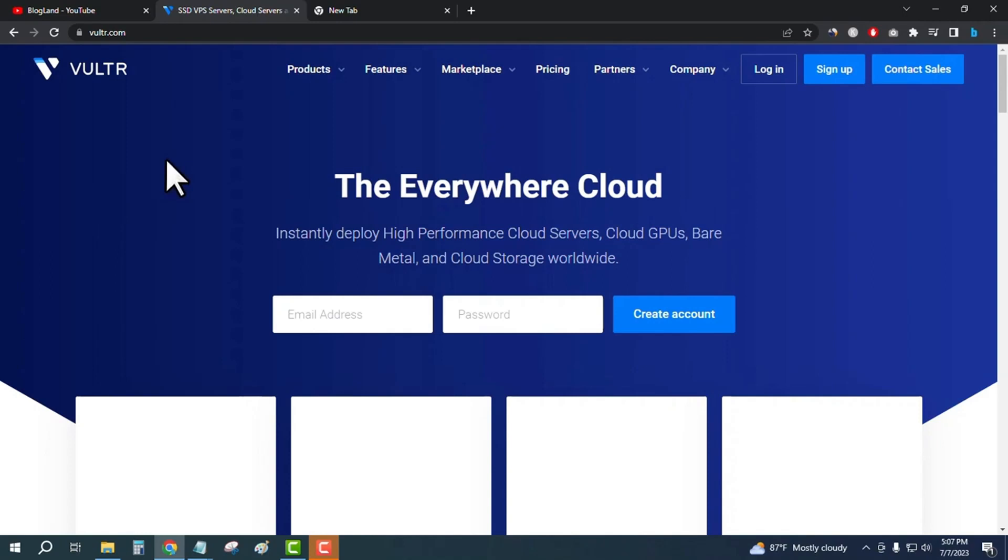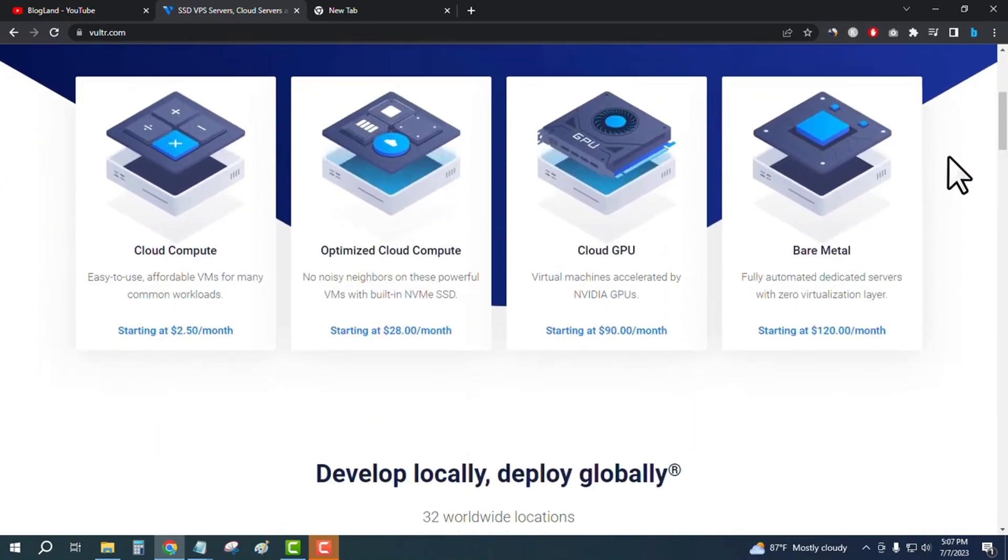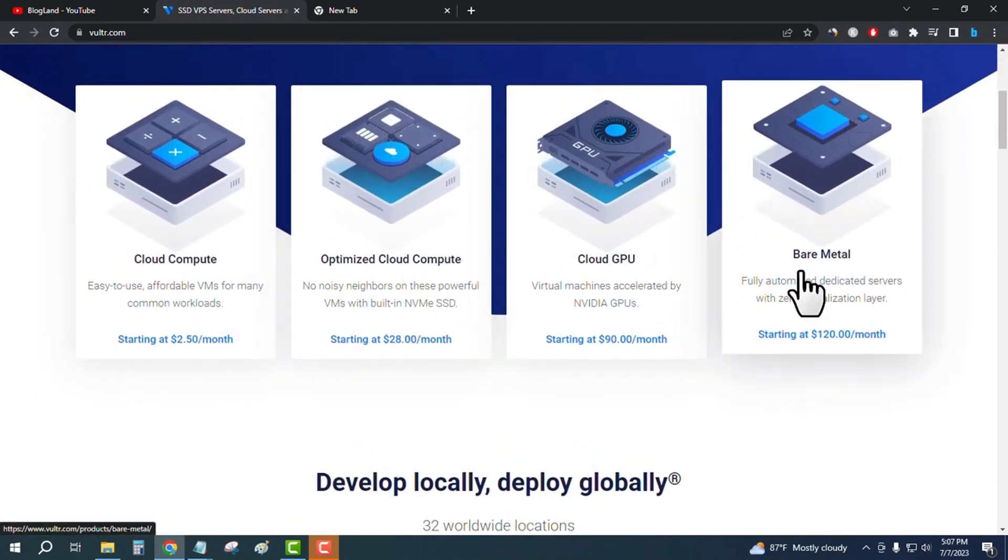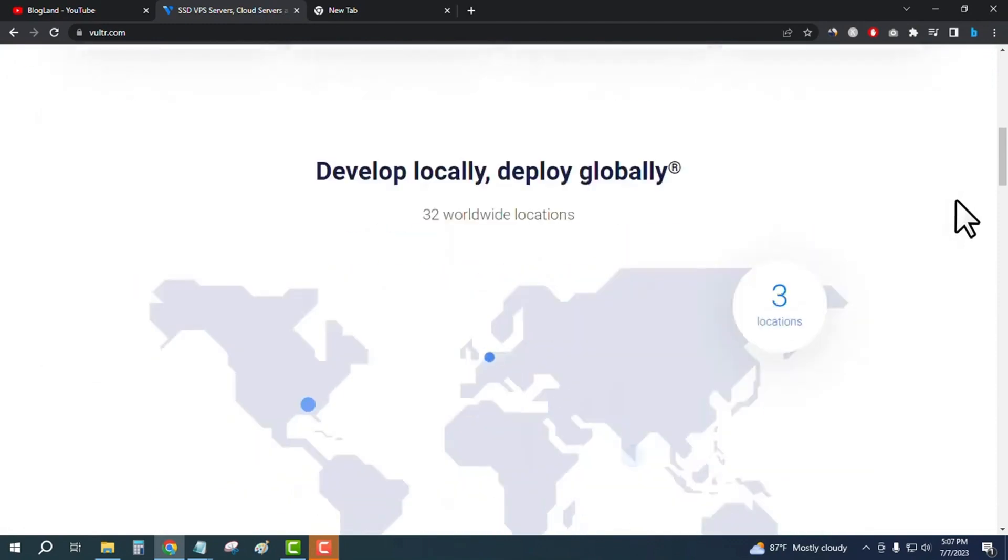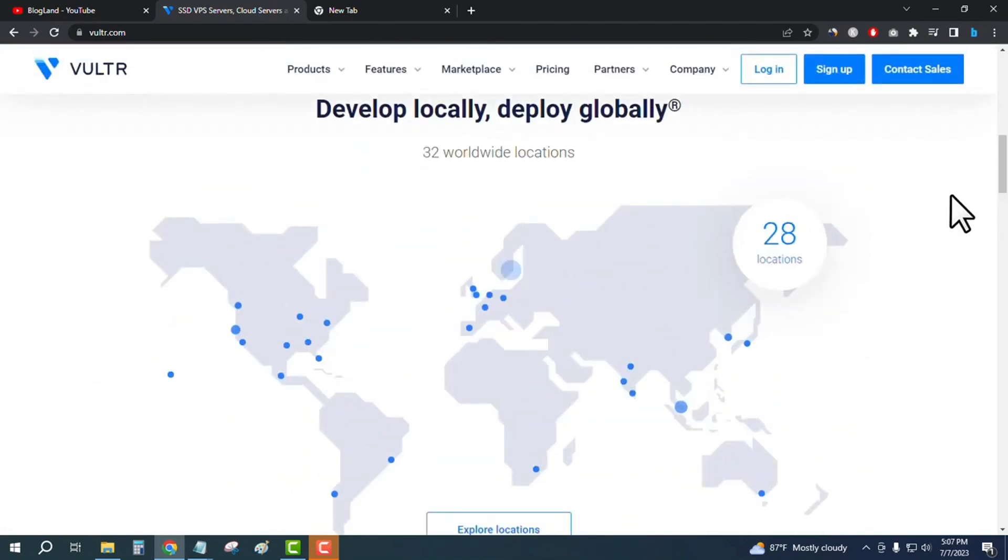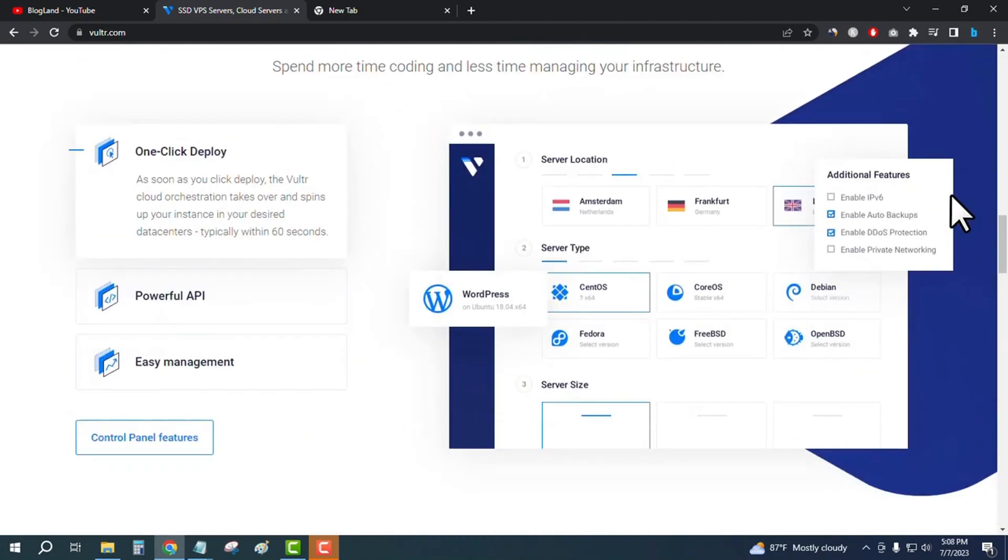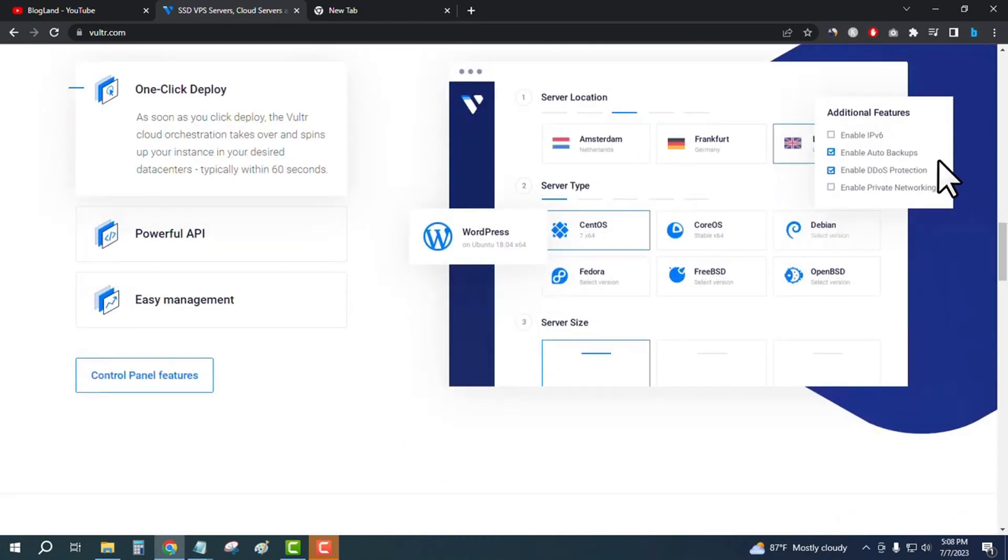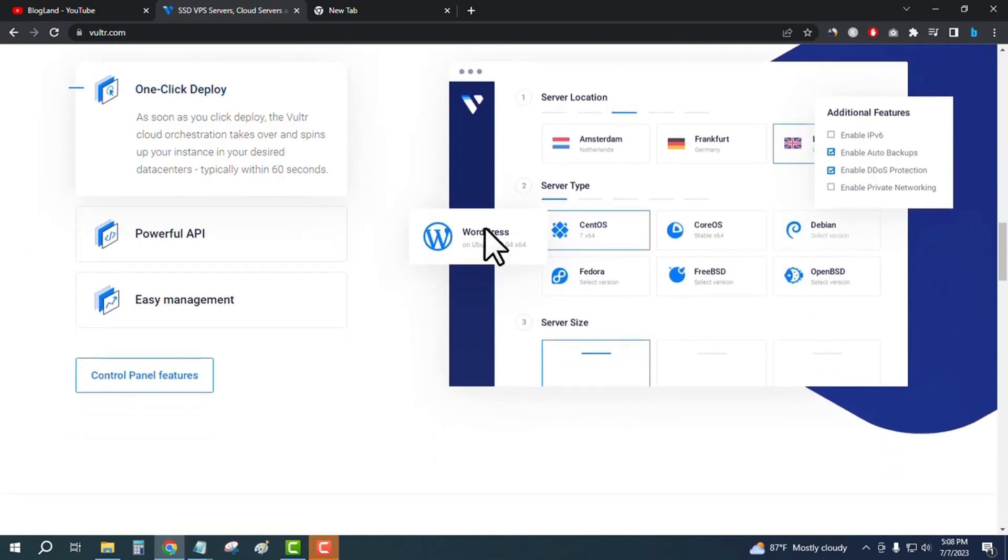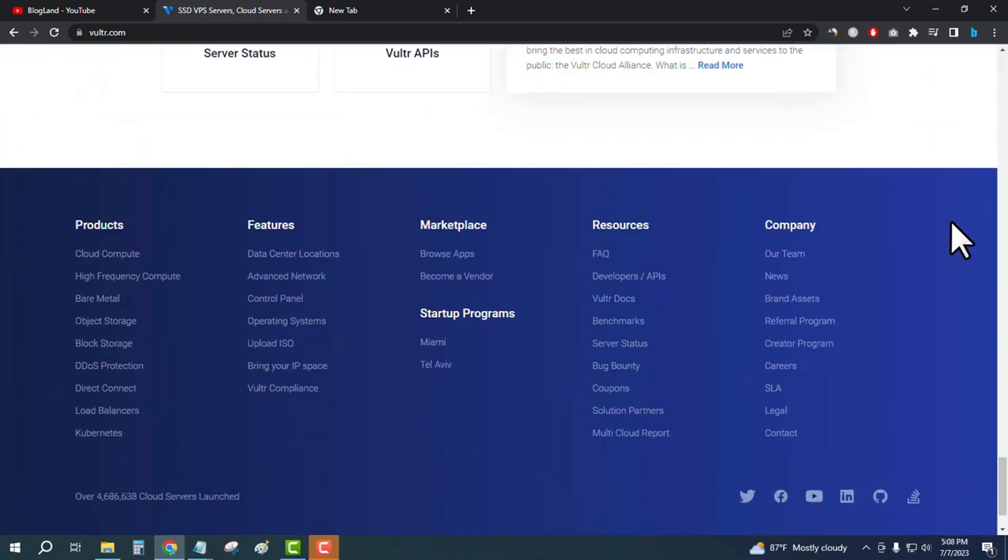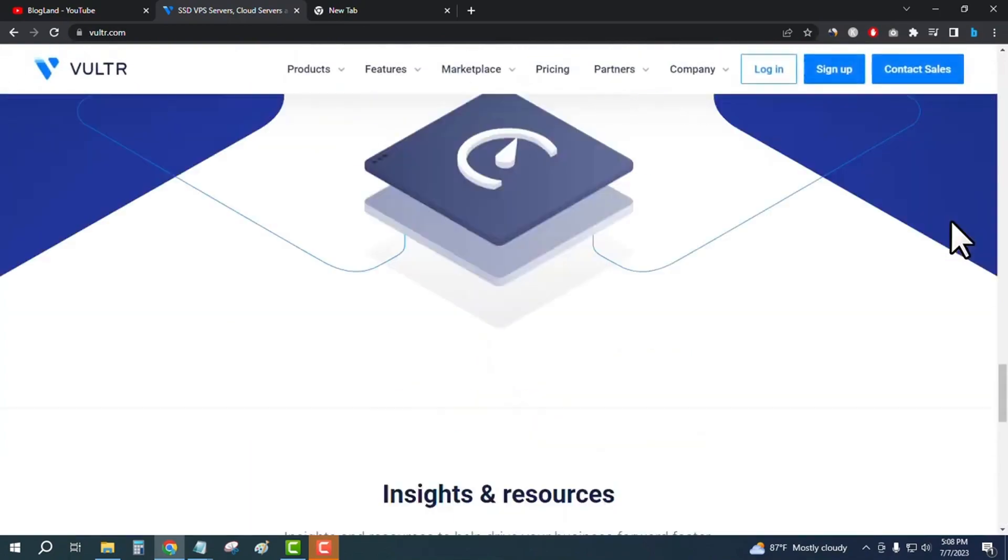Vultr is a VPS hosting company like DigitalOcean. You can see the website offers cloud compute, optimized cloud compute, cloud GPU, and bare metal servers. There are 32 worldwide locations, so wherever you are, you'll get a nearest Vultr server. You can do one-click deploy, powerful API, and easy management. The UI is very user-friendly of Vultr.